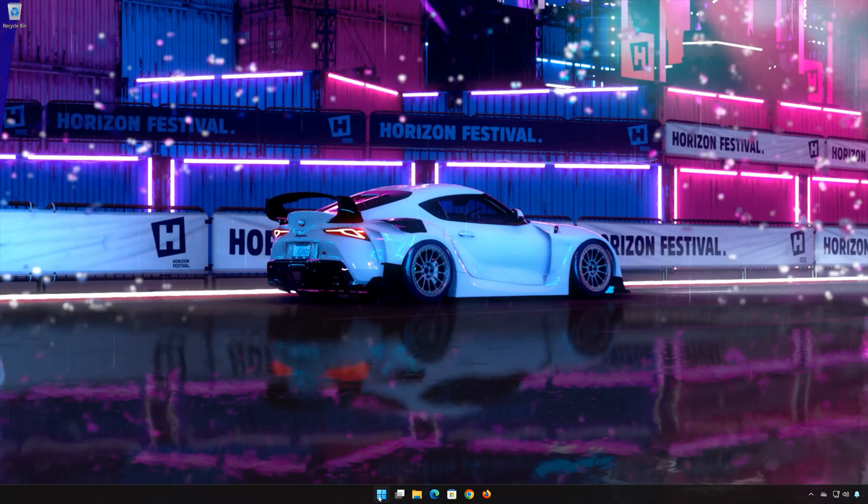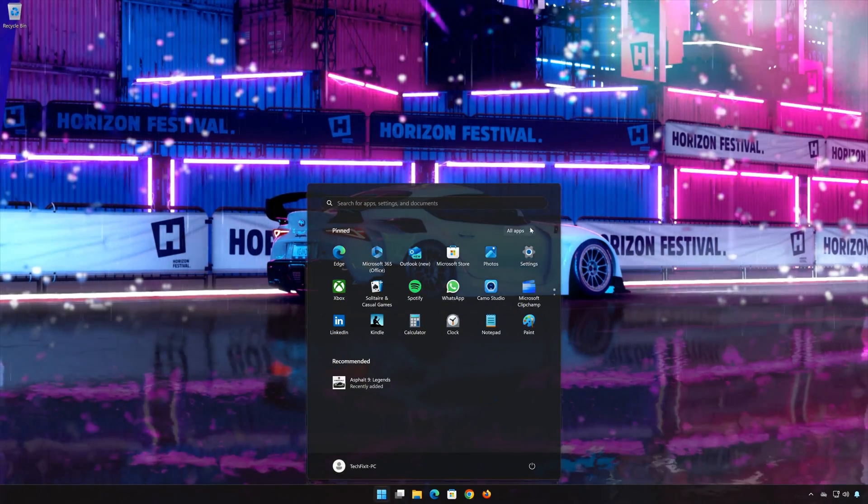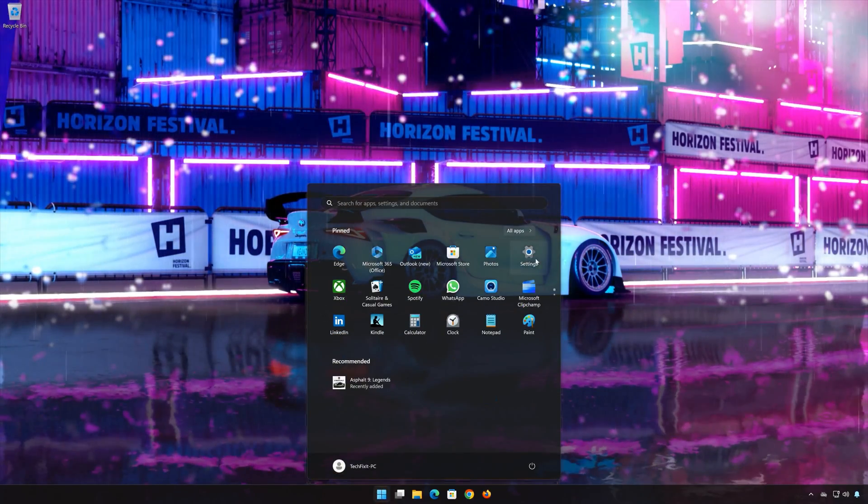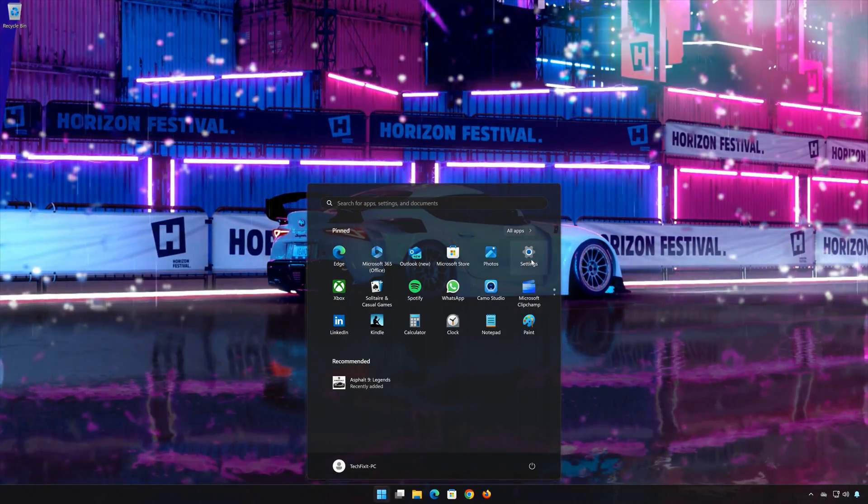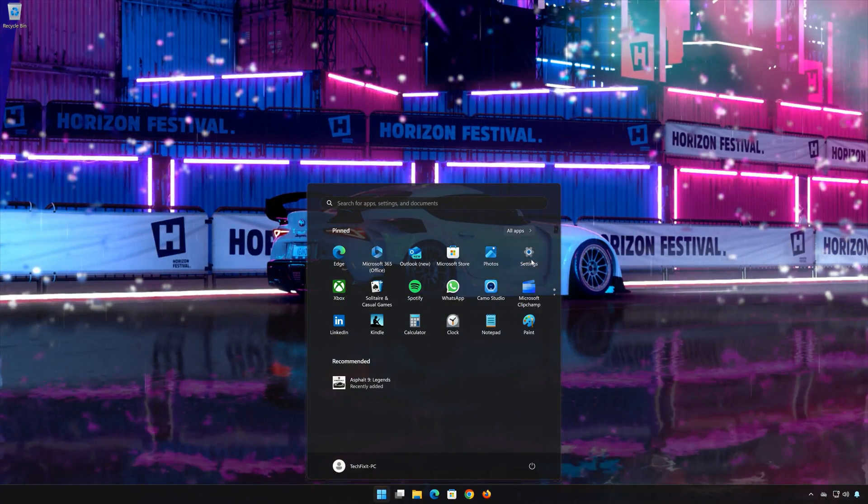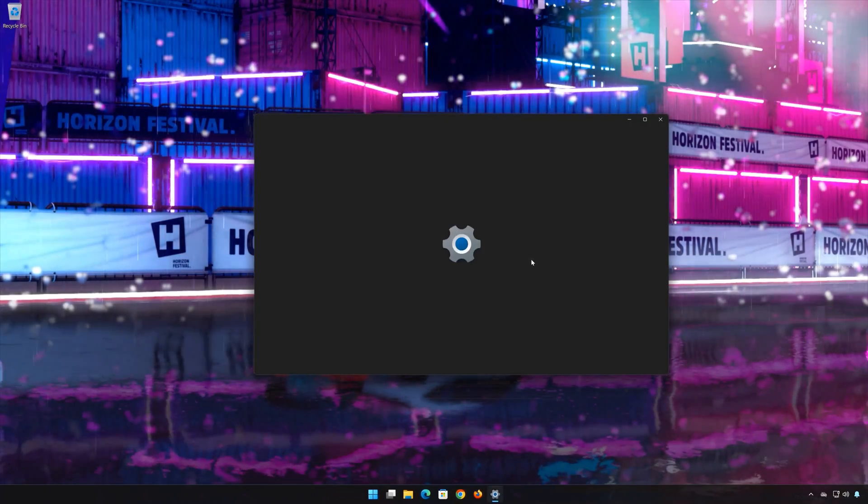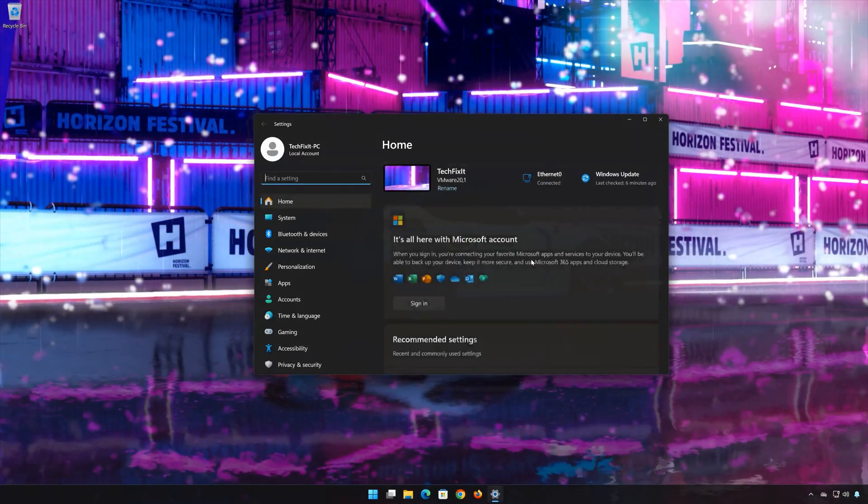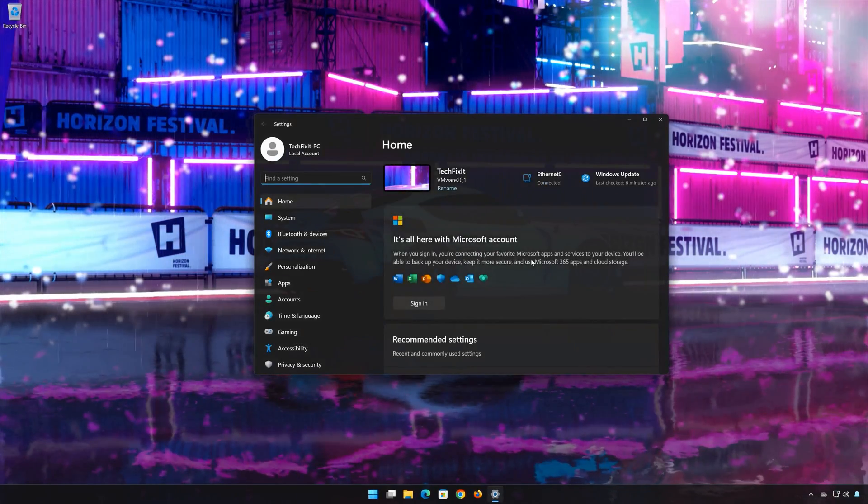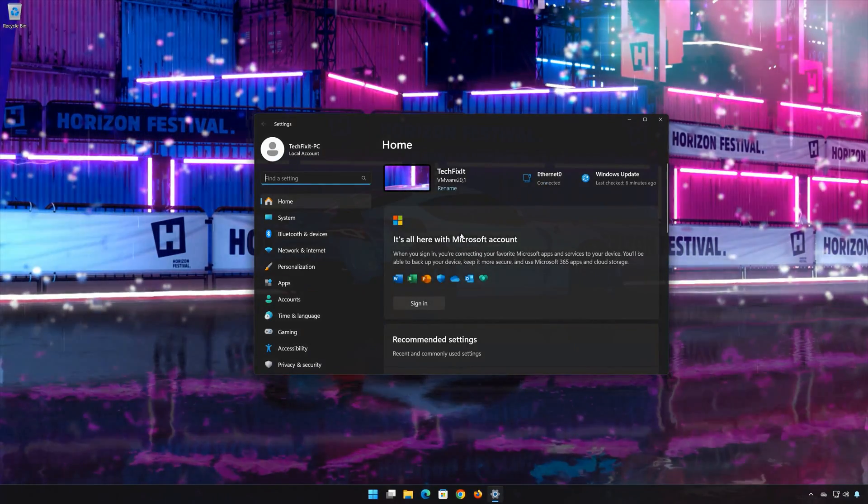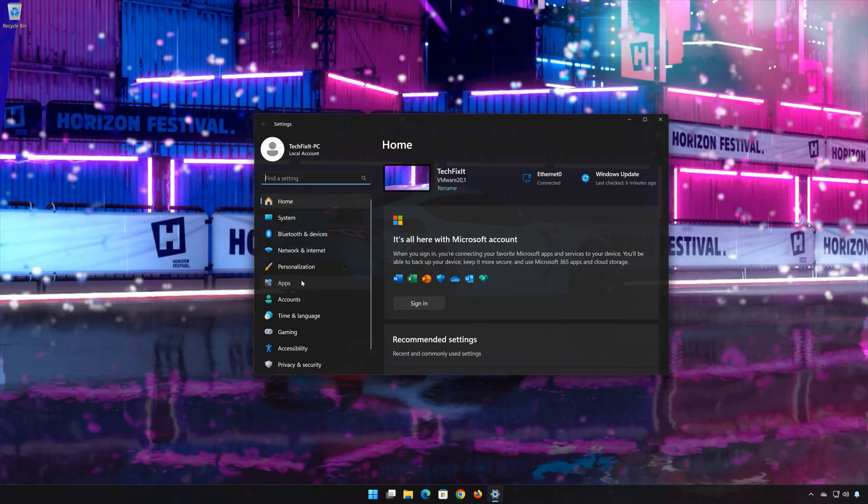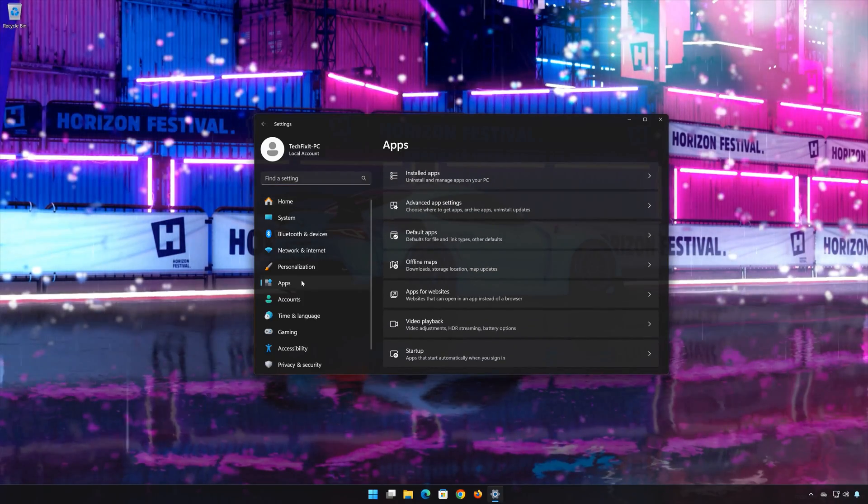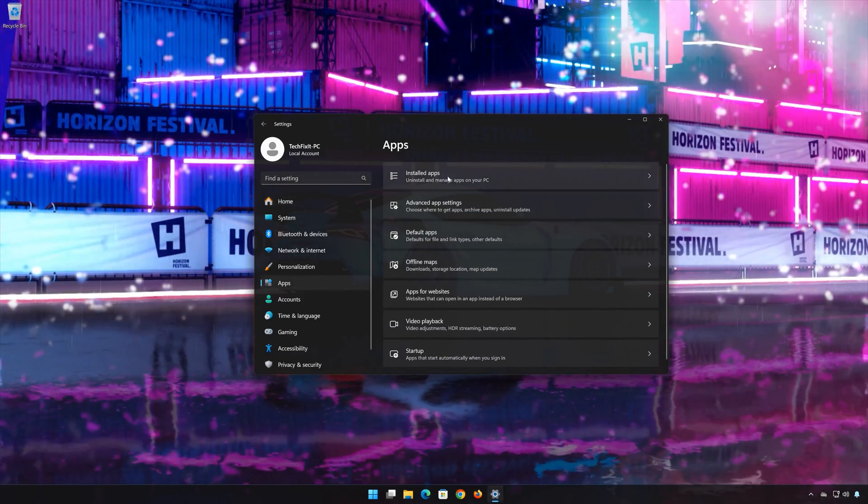First, open the Start menu, then open Settings. Go to Apps and open the Installed Apps section.